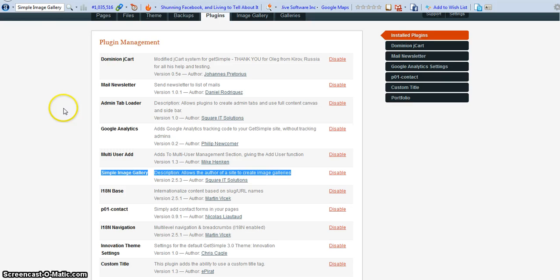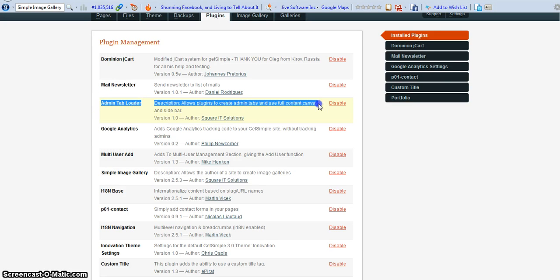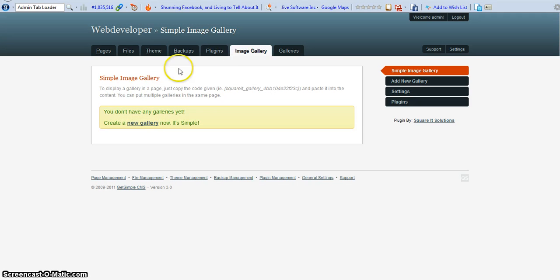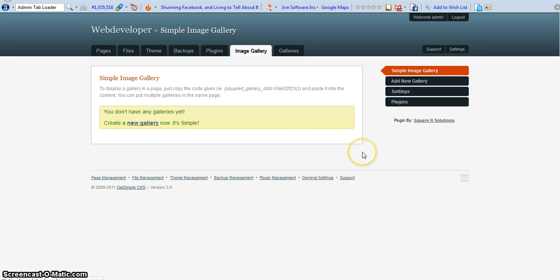You also need this one — the admin tab loader module. To use the galleries, you just click here on Image Gallery, and once you click there you select 'Create New Gallery.' I'll click there to create a new gallery.